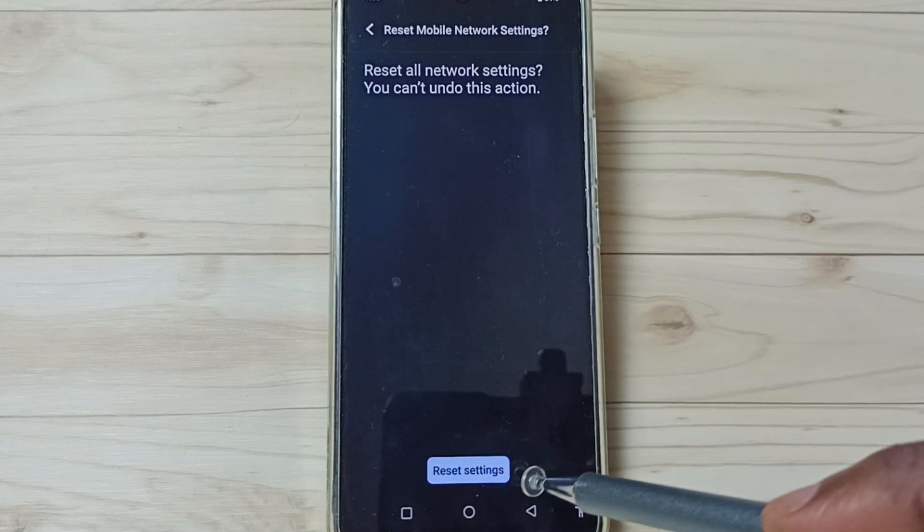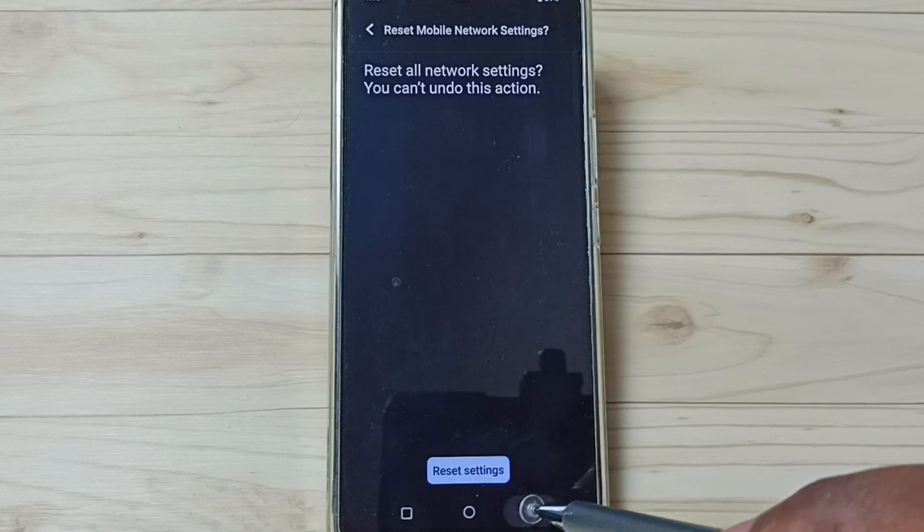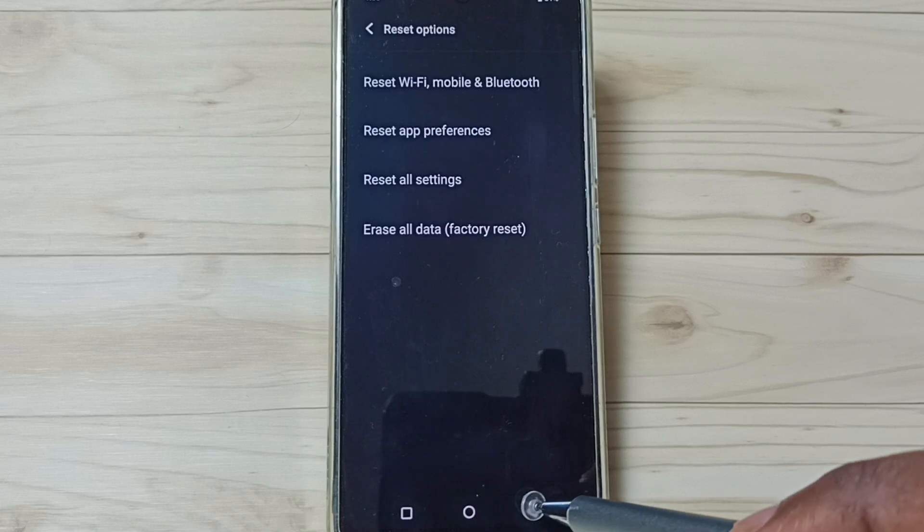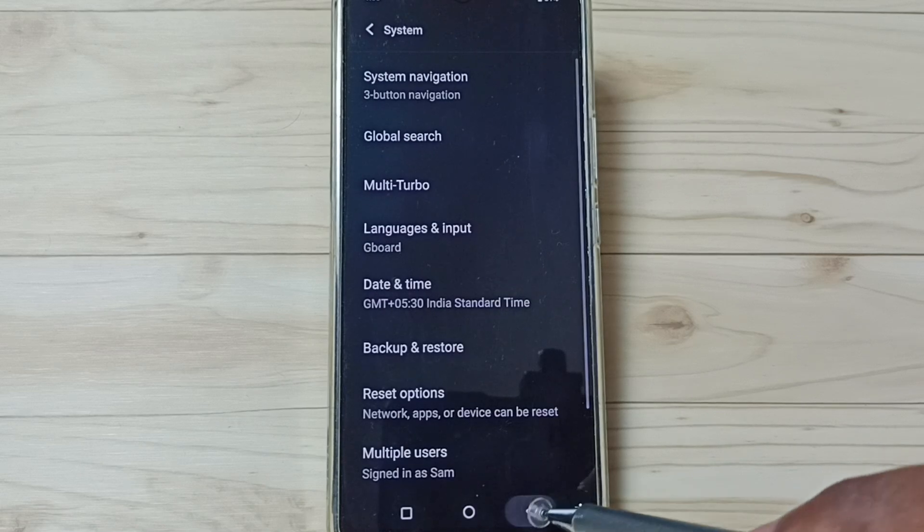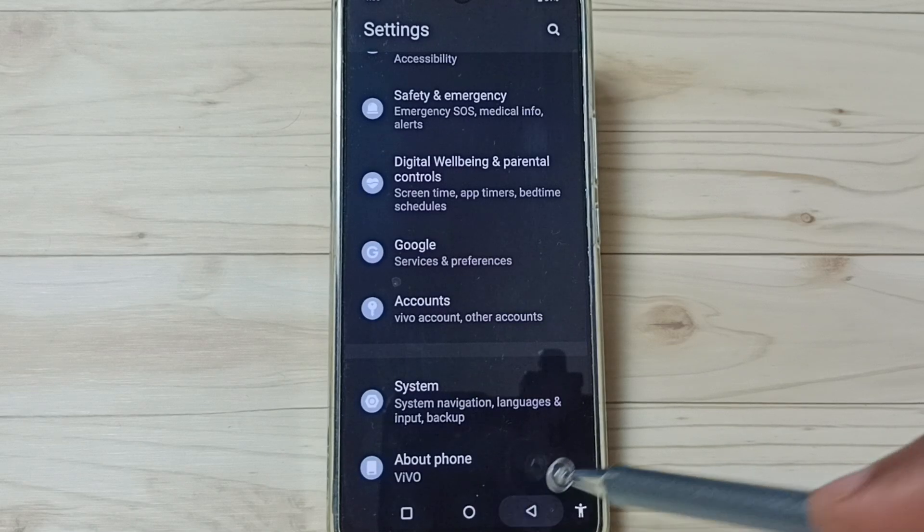After this reset operation, you can go back and check WiFi. WiFi should now work.